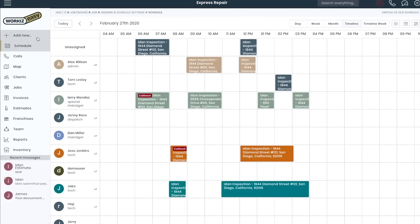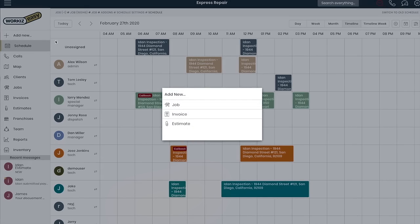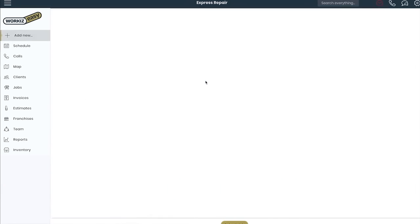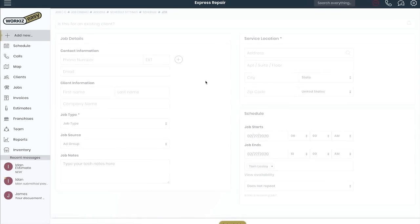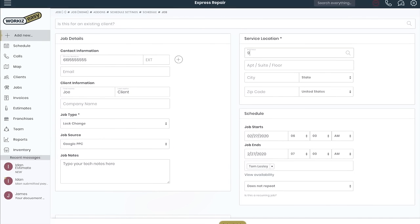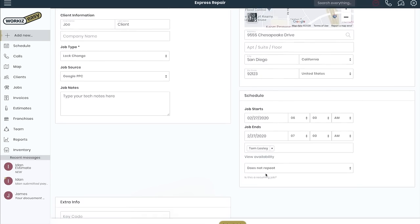Scheduling a new job can be done in seconds by clicking the add new button and then new job. You can also drag a new time slot in the schedule to set a job for that time. I'll add all the client's information such as name, phone, job type, and service location.